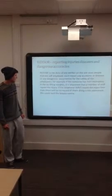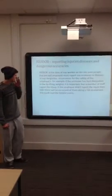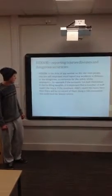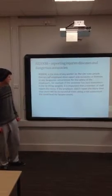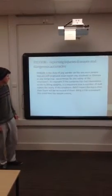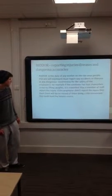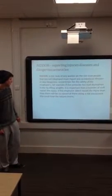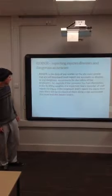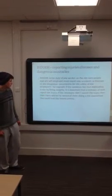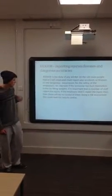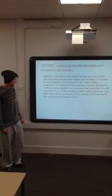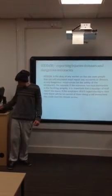It is the duty of any worker on site, even people that are self-employed, to report any accident, illnesses or dangerous occurrences for the safety of the employers. For example, if someone has hurt themselves by lifting weights, it is apart for a member of staff to report the injury. If their employer didn't report the injury, then there would be no record of them doing a risk assessment. This could lead to the leisure center being sued.